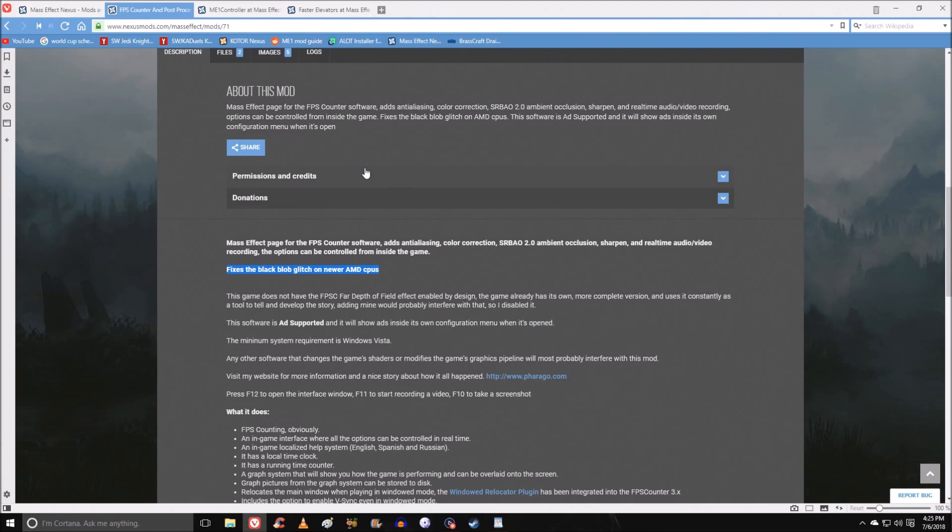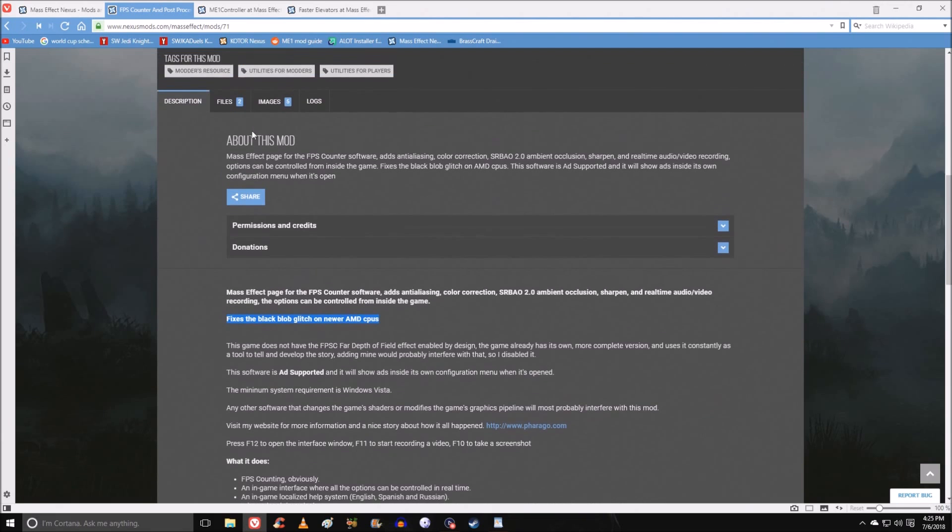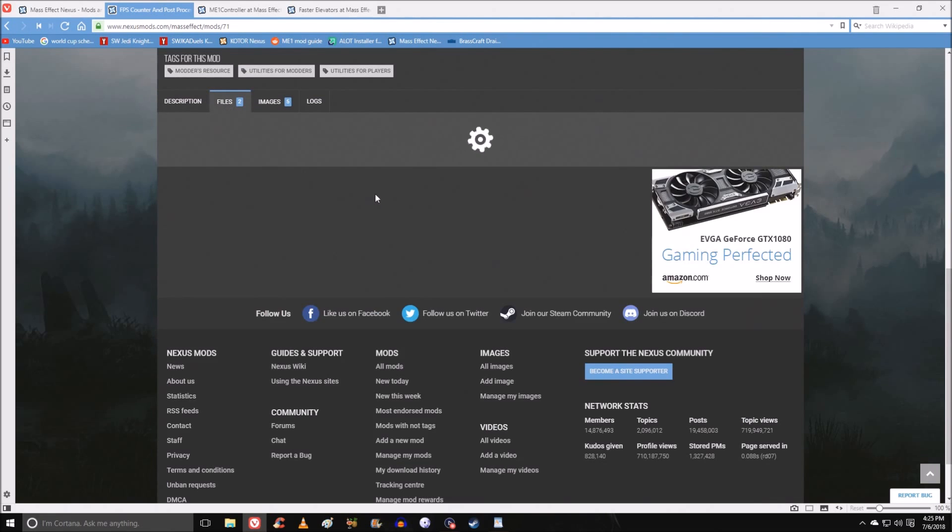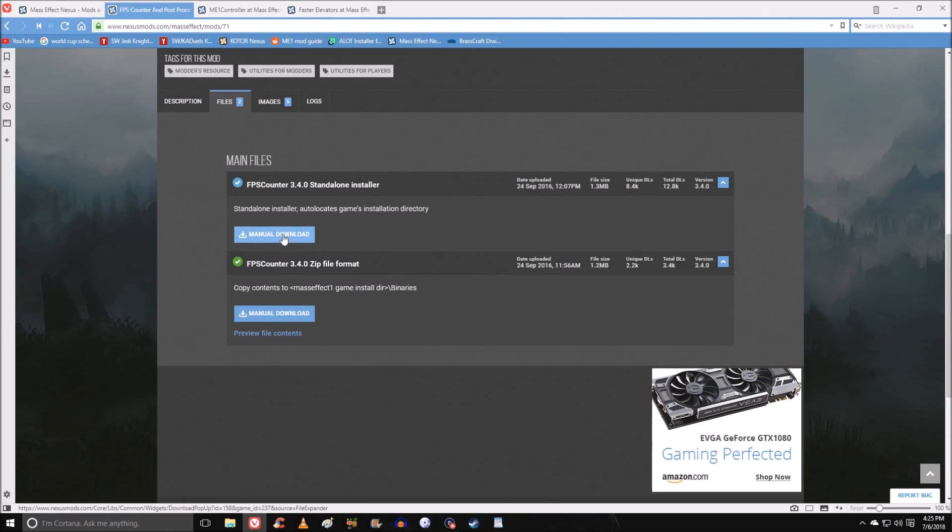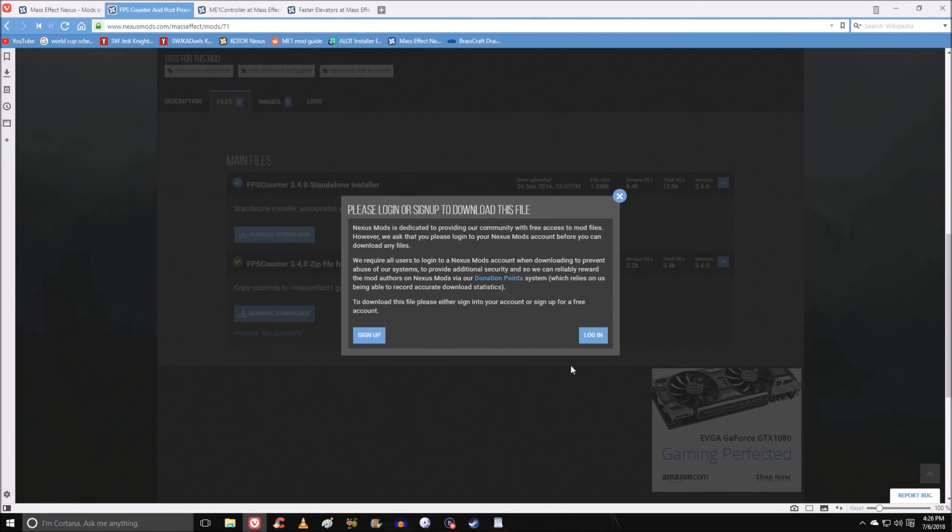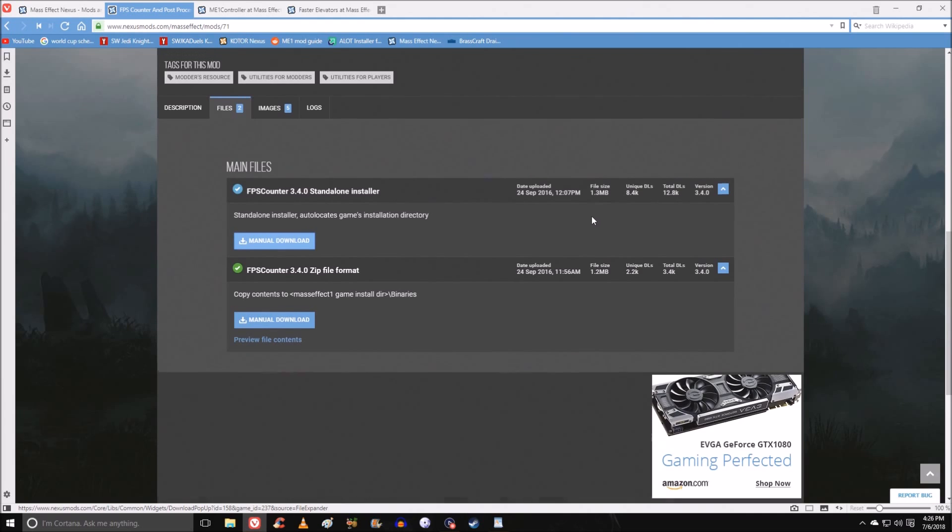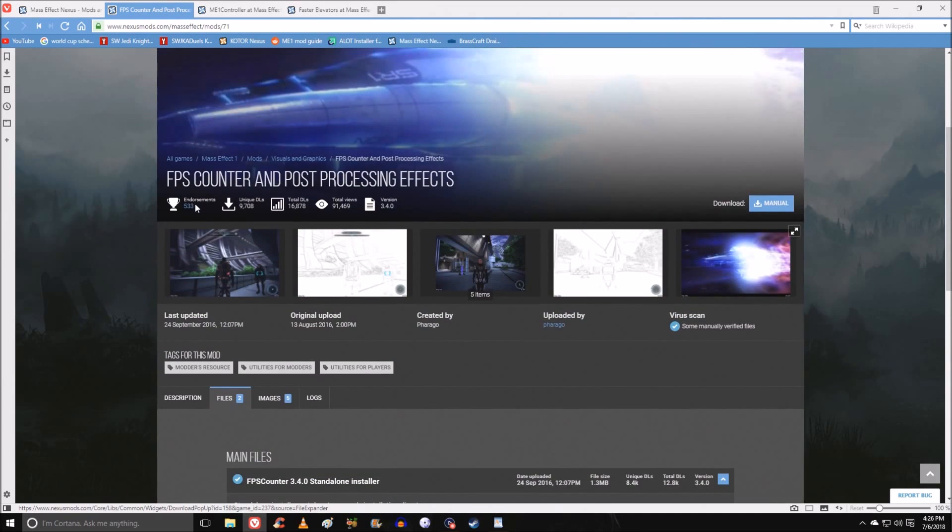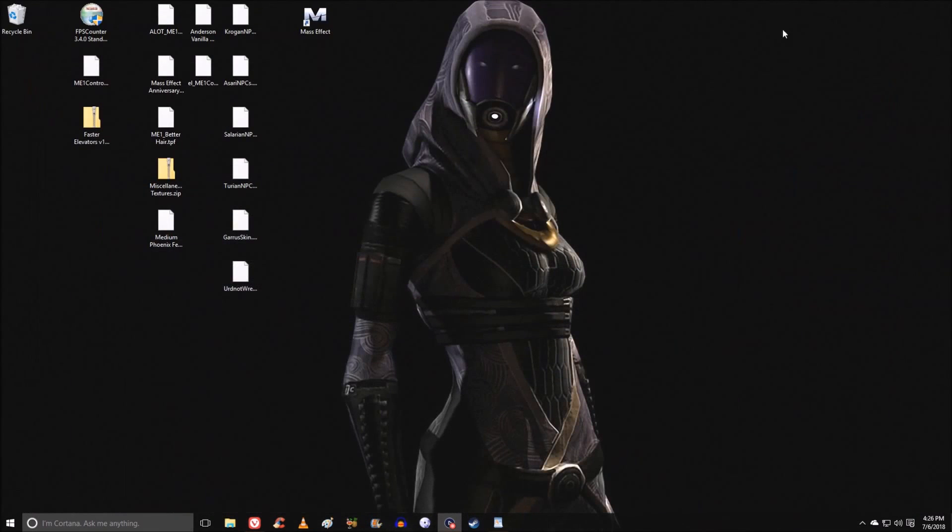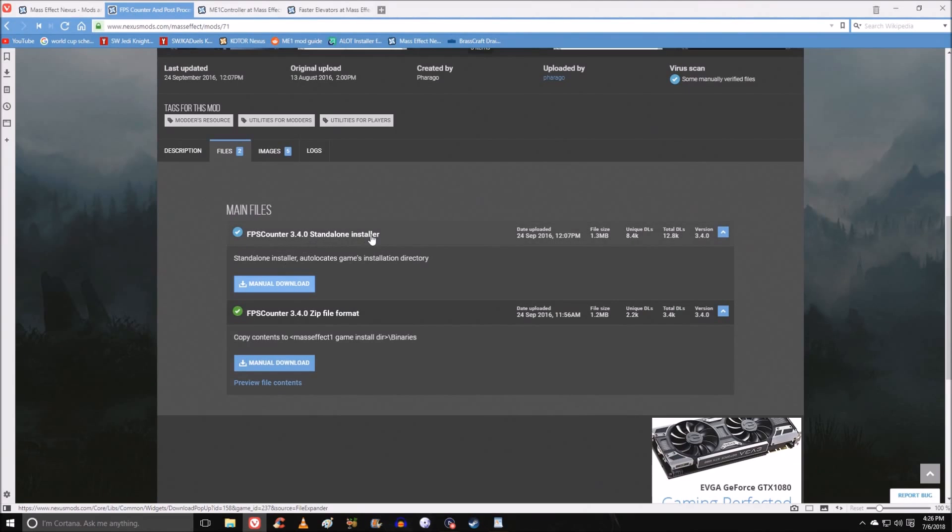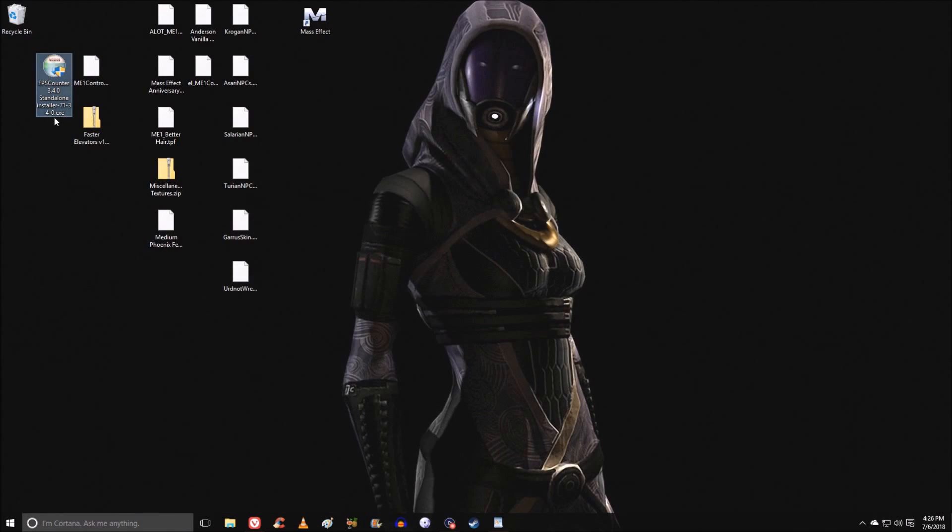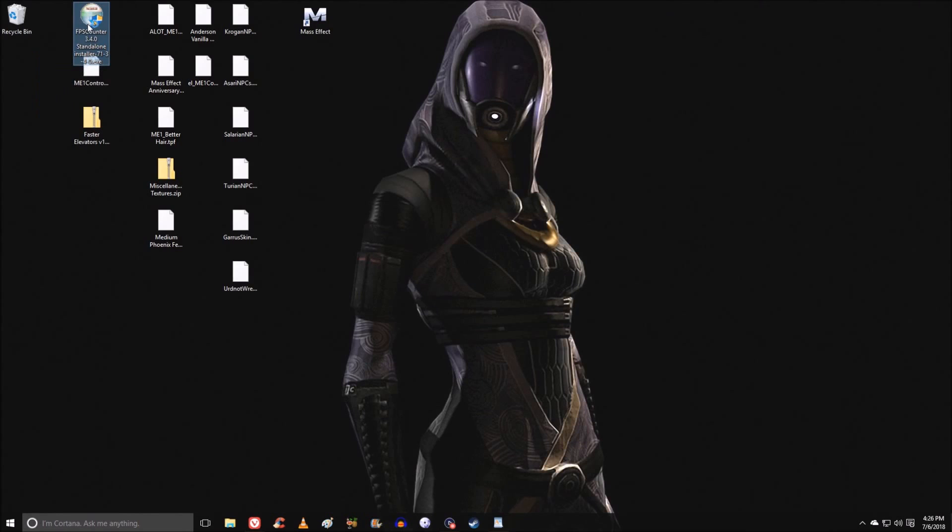If you're unfamiliar with Nexus mods, you would go to the files tab and then download it. I can't download it because I'm not logged in and the file size is too large. I think anything over one megabyte, which is tiny, you need to make an account for. I already have them downloaded in any case. The FPS counter comes in two types. It's got the standalone installer and the zip file. I just downloaded the installer itself. It's an .exe file, so we can just double click it and run it.